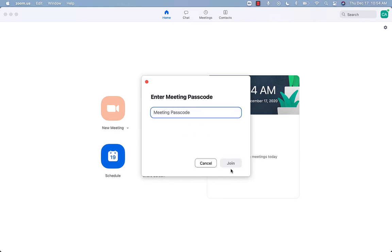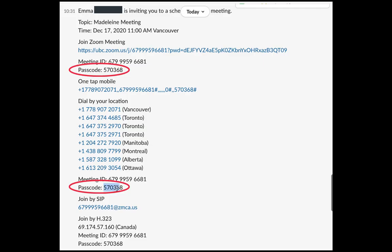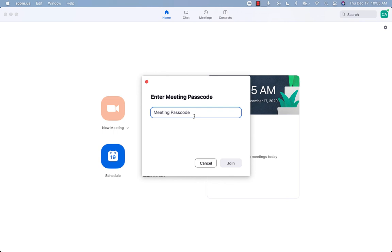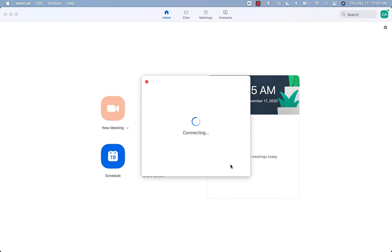Zoom will then ask for your meeting passcode. Once you have entered it, click join. If this meeting has not yet started, it will say waiting for the host to start this meeting. In this case, you just wait.